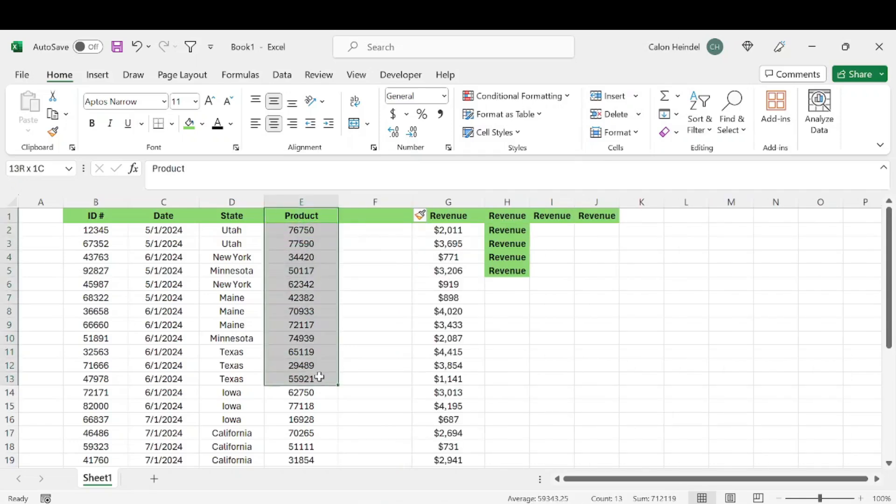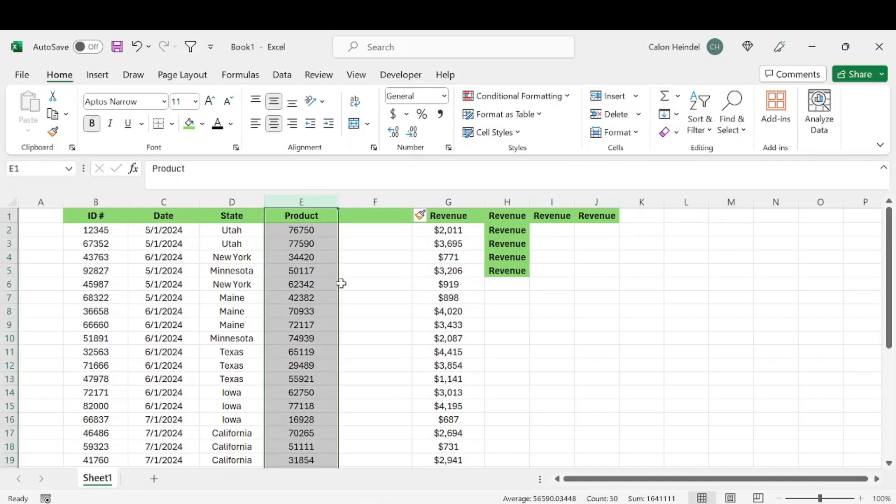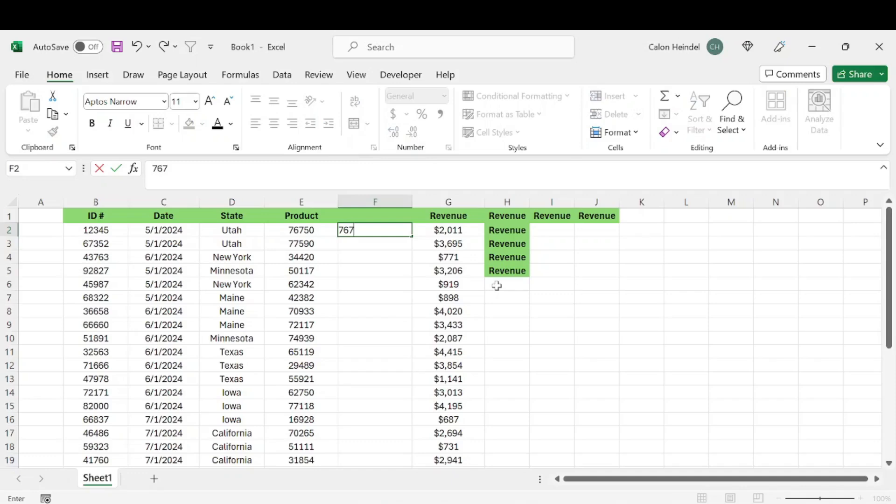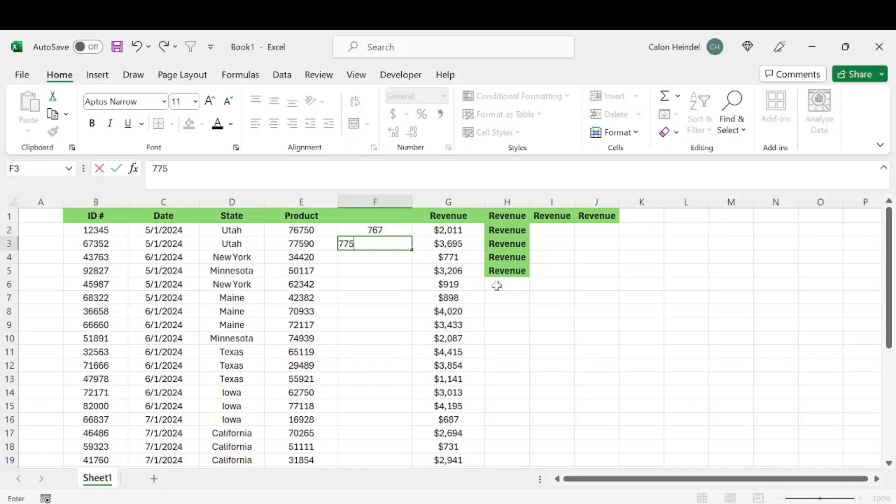Let's say this product number wasn't correctly inputted and there's actually only three numbers associated with each product, and we want to get rid of the other two. We could manually go through: the last two are fives, so we need to put six, seven, six, seven, and then seven, seven, five, and so on.